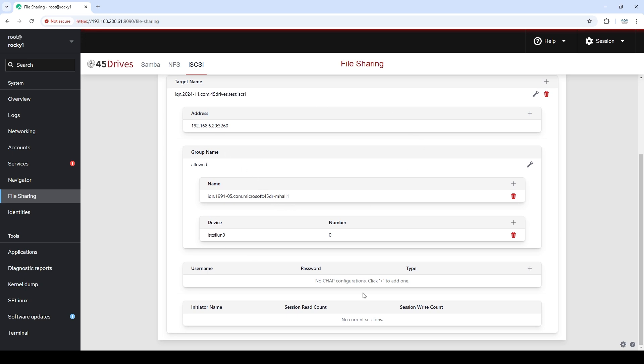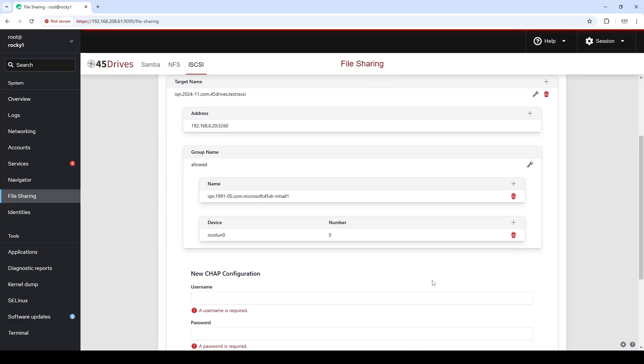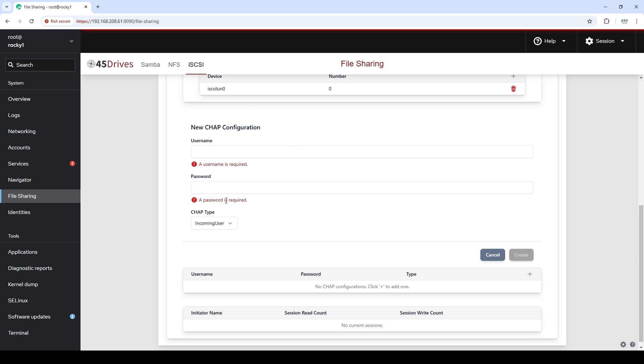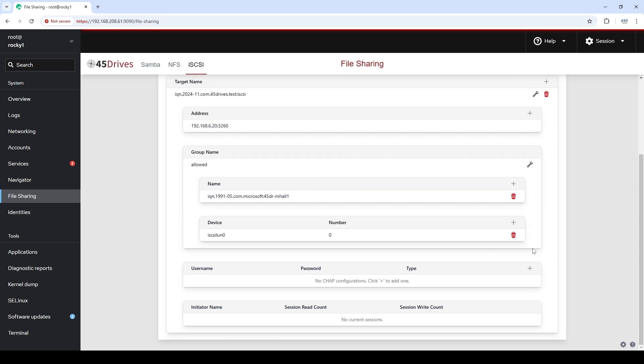If we wanted to use CHAP — Challenge Handshake Authentication Protocol — for additional security, we could simply click the plus sign here and set up our CHAP username and password. We could also use mutual CHAP if we wanted. But in this case we're going to leave it open because we're using an initiator group, and that is enough security for us. Once an actual client or initiator connects to our iSCSI target, it'll actually start showing up in our Houston UI, which is really nice. You can keep track of all the clients accessing your iSCSI target, and you can also see the reads and writes that each client is doing.